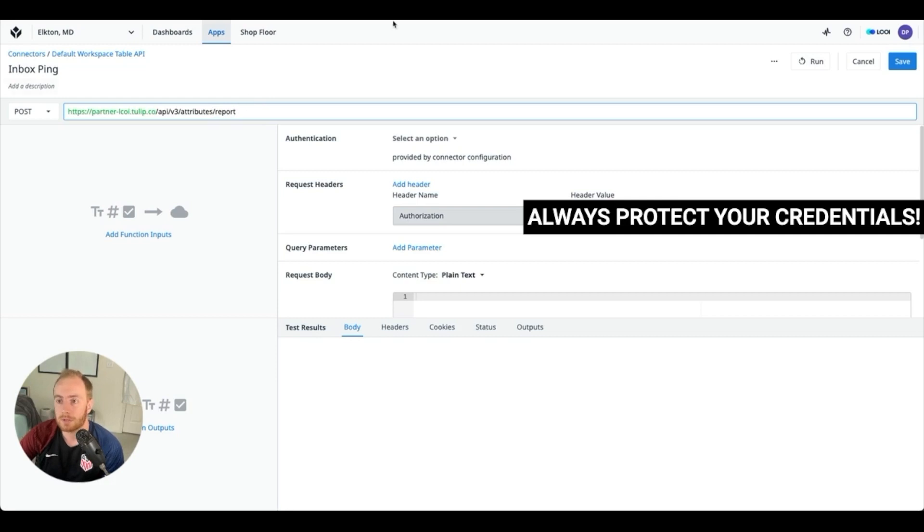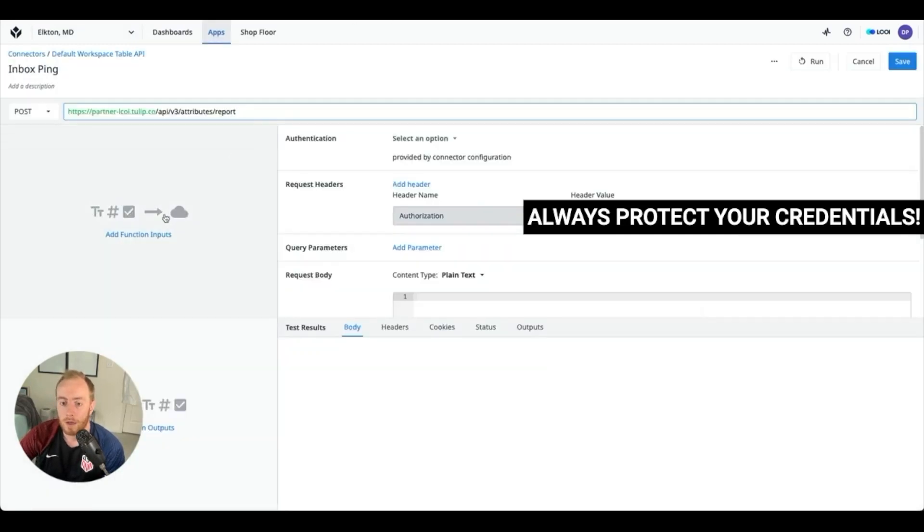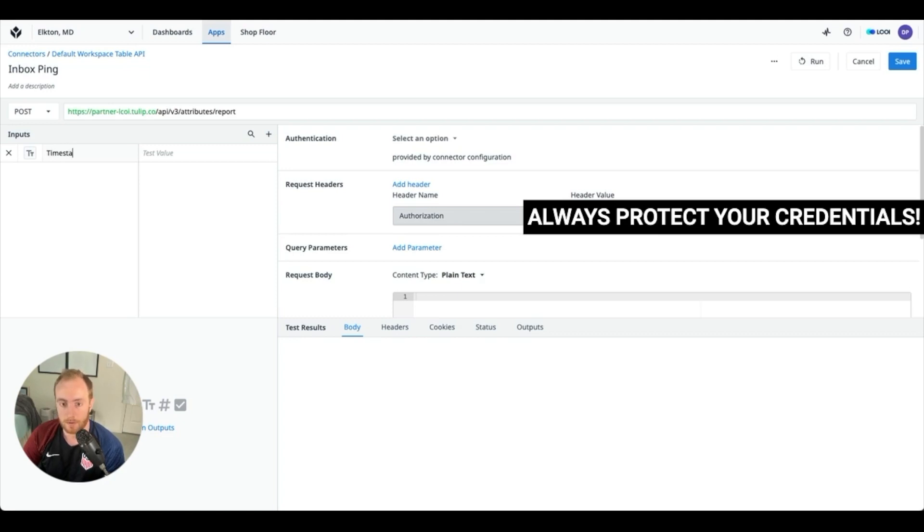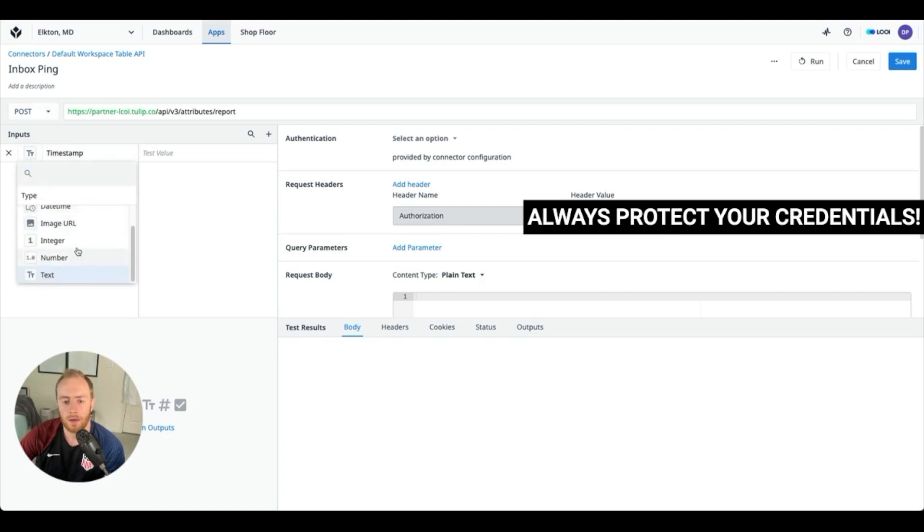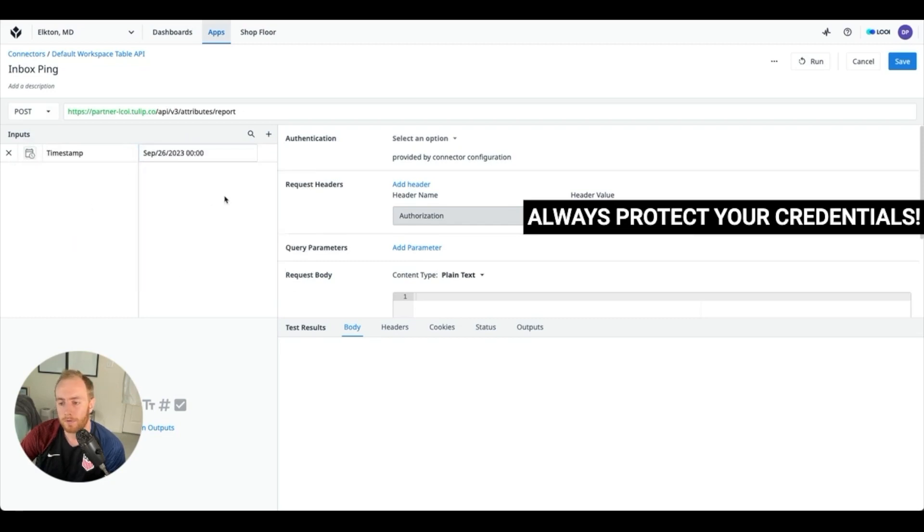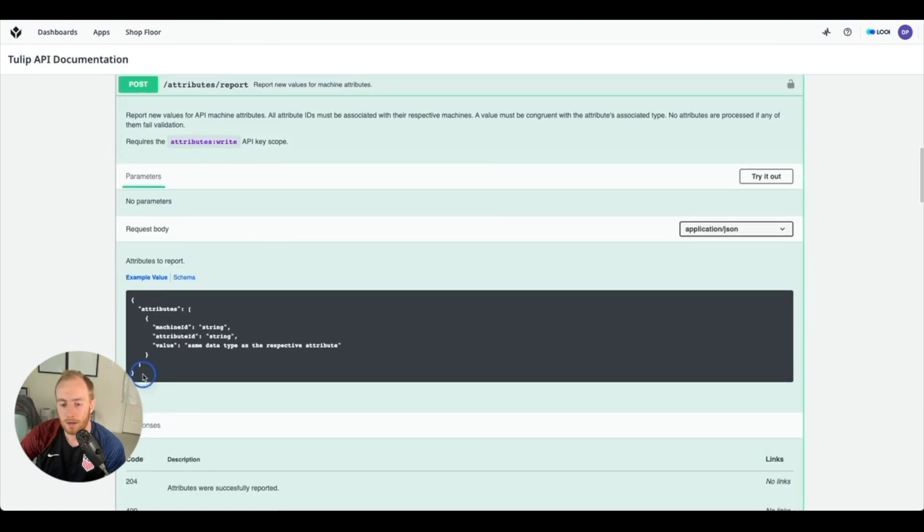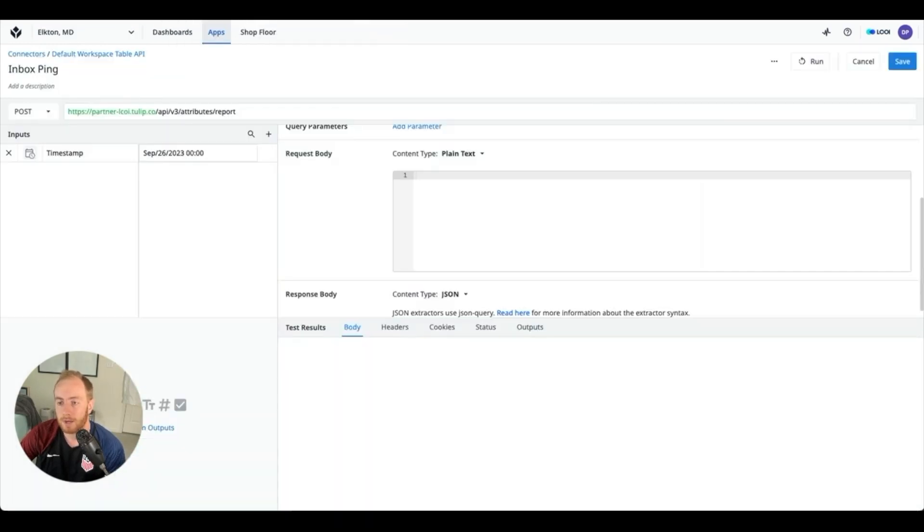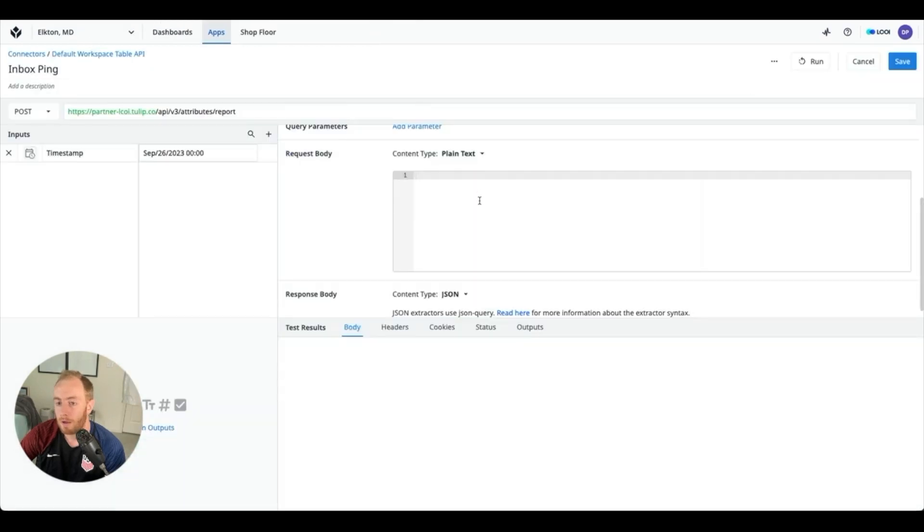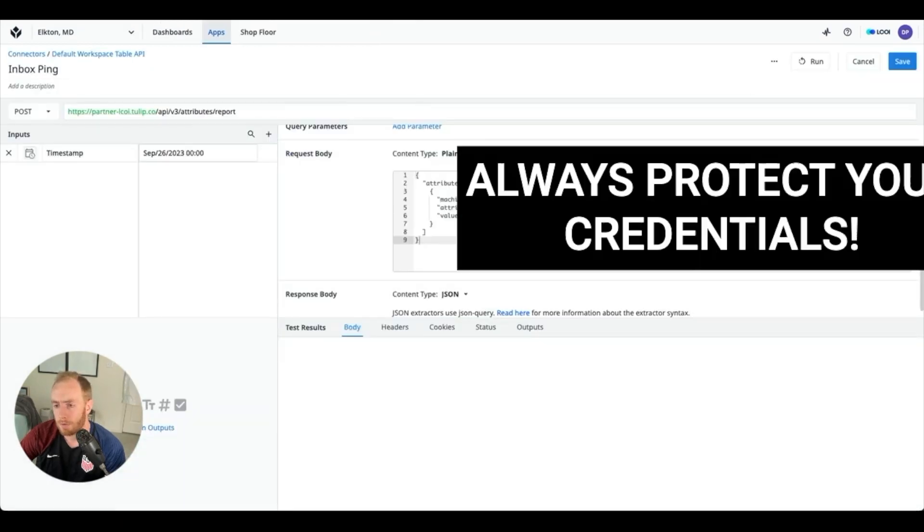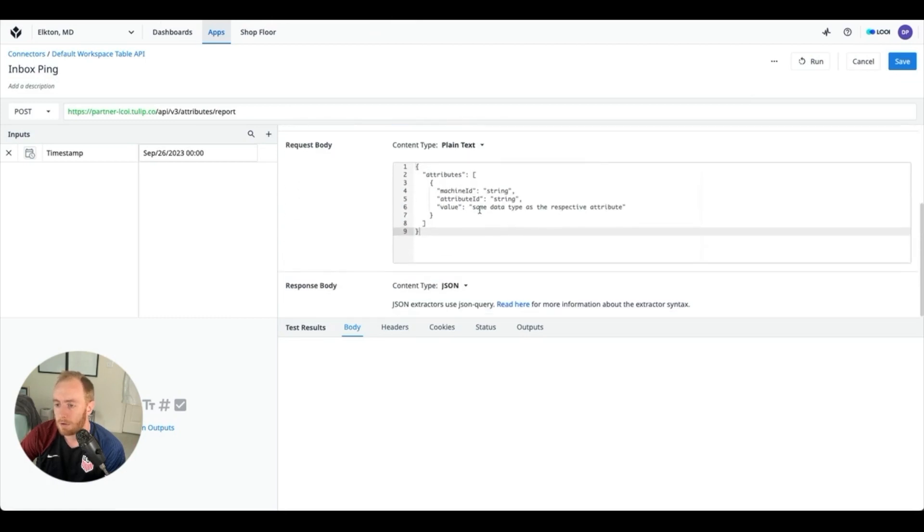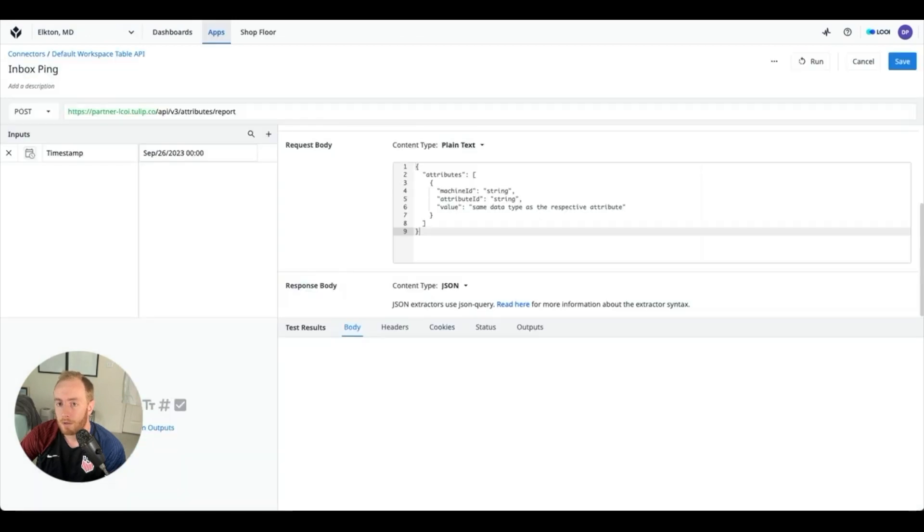It's going to be using Tulip's v3 API, which is pretty much everything at this point, and attribute slash report. Cool. And what we're going to do as well is just add an input here to maybe we'll have the timestamp, our message. So let's get a date time, let's set a default. What we're going to do next is reference these API docs for how to send a specific piece of information over this API call. So if I go back to my connector function, I'm going to use this example as my starting point and I'm going to frame the data that I'm sending over this connector based on the example.